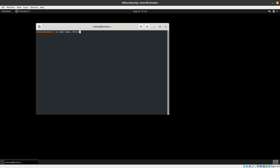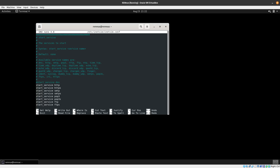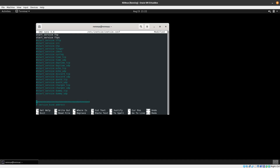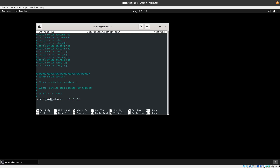In the config file, the first thing we want to do is enable the DNS service. To do that, remove the comment sign — the number sign — in front of it, and now it is enabled. There are other services like TFTP, NTP, and finger that you could enable, but DNS is the only one we want right now.